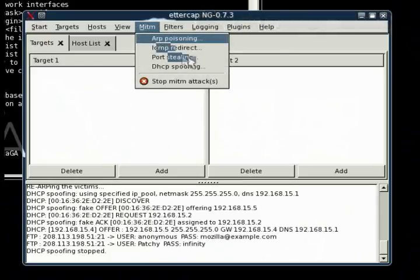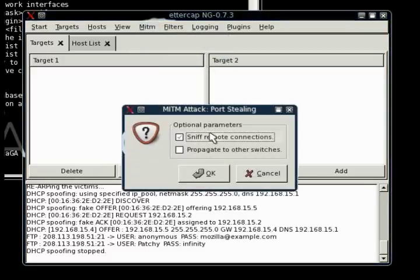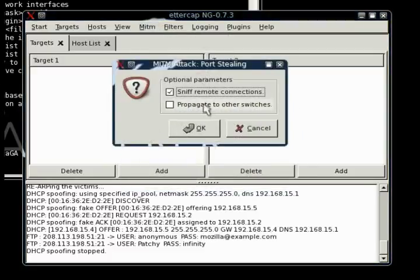Let's go to the man-in-the-middle tab and select port stealing. We're going to select the option to sniff remote connections, because obviously that's what we're doing this attack for. And then there's a second option to propagate this attack to other switches.